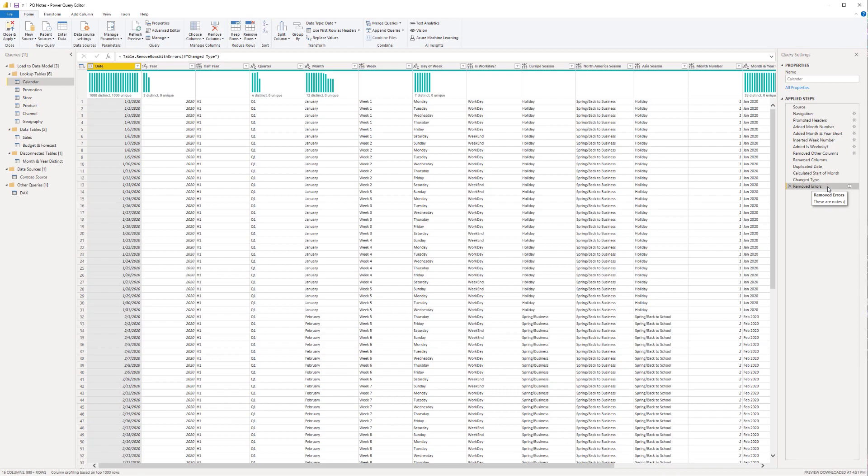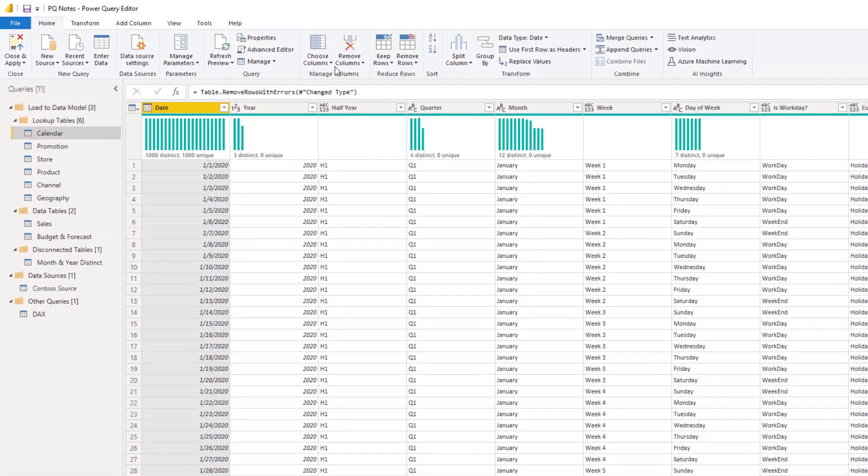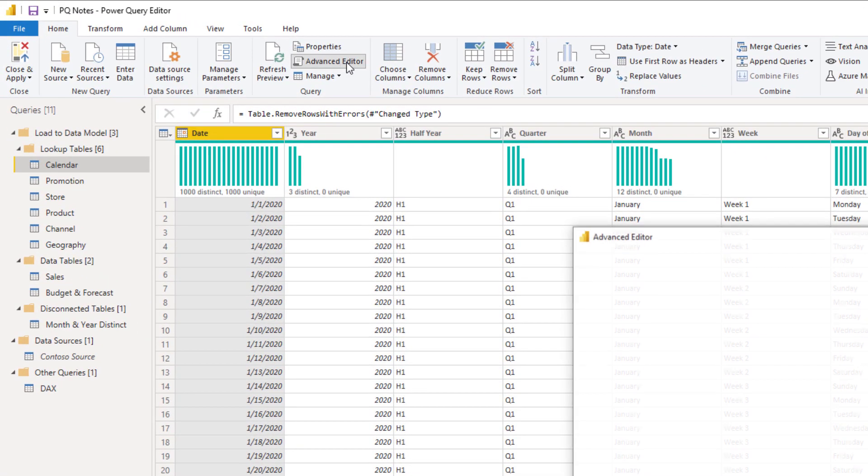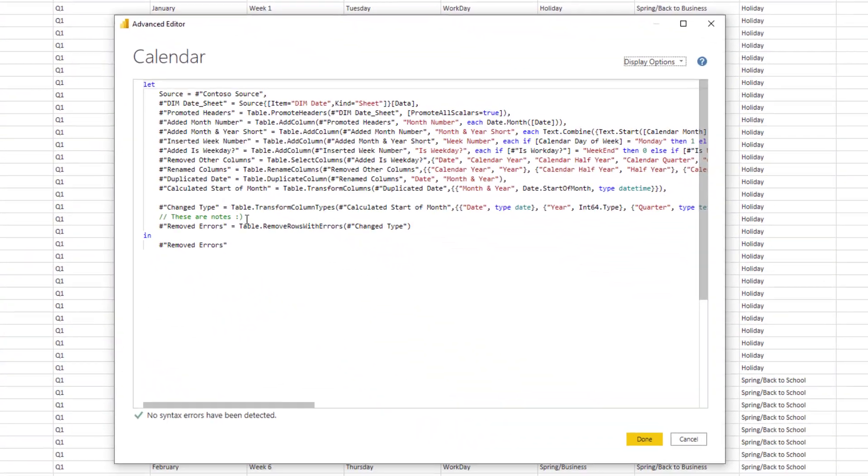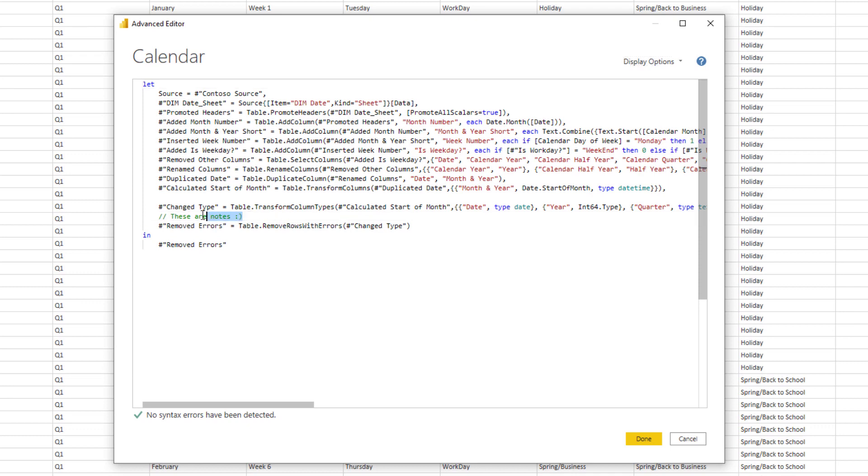You can also observe these if you come up to the home ribbon and select the advanced editor. You can actually see where the notes were automatically added in here as well.